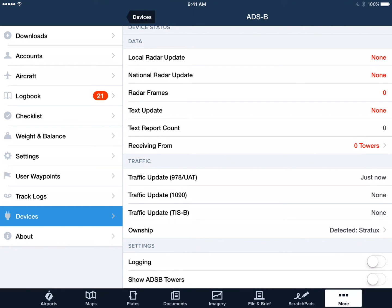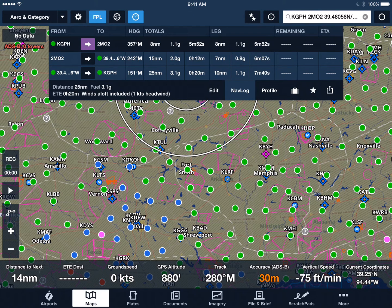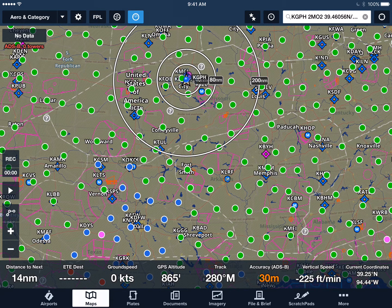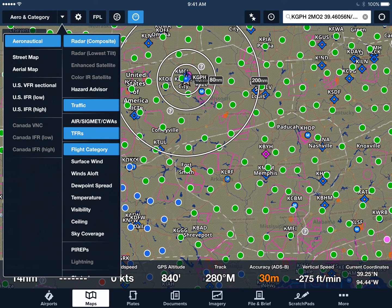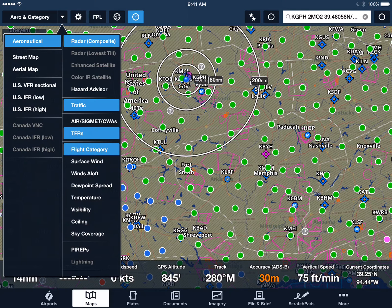If you want to be able to see where the ADS-B towers are on the map, which is sometimes kind of neat, you can tap Show ADS-B Towers, and when you're flying along and receiving from towers, it'll actually plot them on the map for you. So let's go back to the map now, and we'll talk about a few other things you may need to do to get everything to display that you want. Tap Maps, and go to the main category selector in the upper left-hand corner — right now it says Arrow and Category. Tap on that. We've already got Radar, and in parentheses it says Composite. That's the one you want selected because that's sent over ADS-B. The Radar lowest tilt information is not sent over ADS-B at this time.